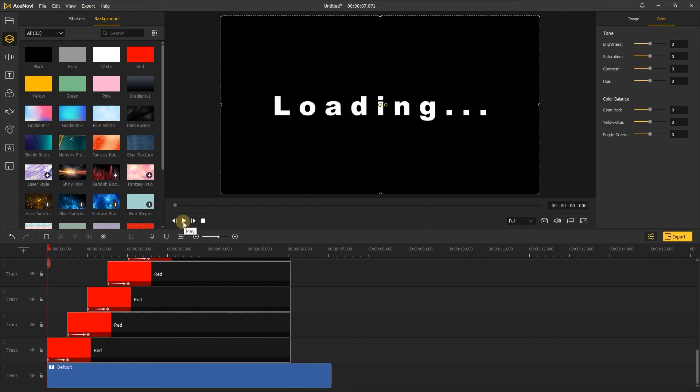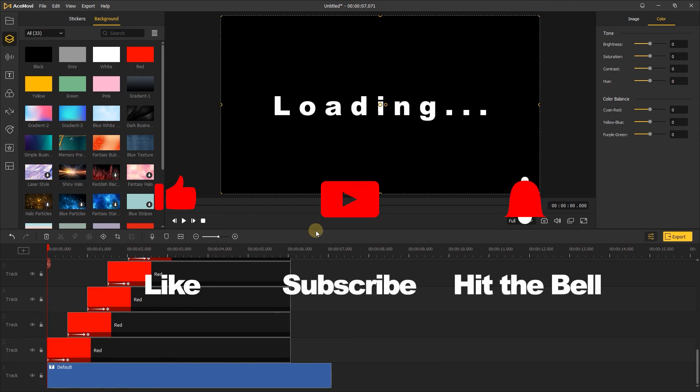That's it. If you found this video helpful, don't forget to like, subscribe and ring the bell. Let us know what tutorials you'd like to see next in the comments below. Thanks for watching. See you next time.